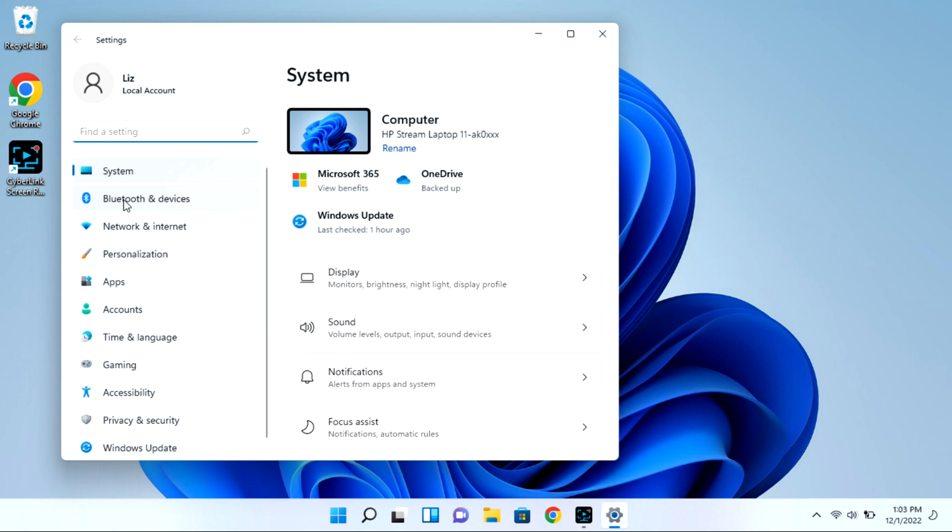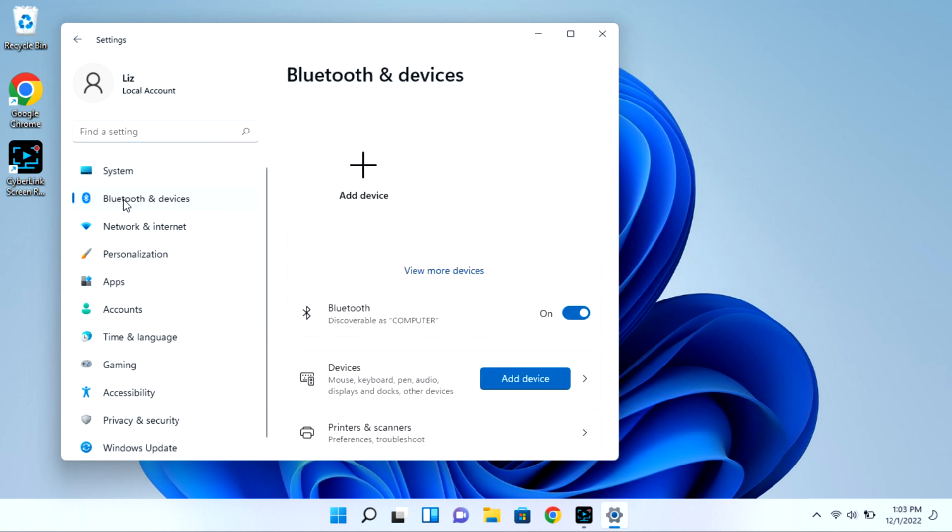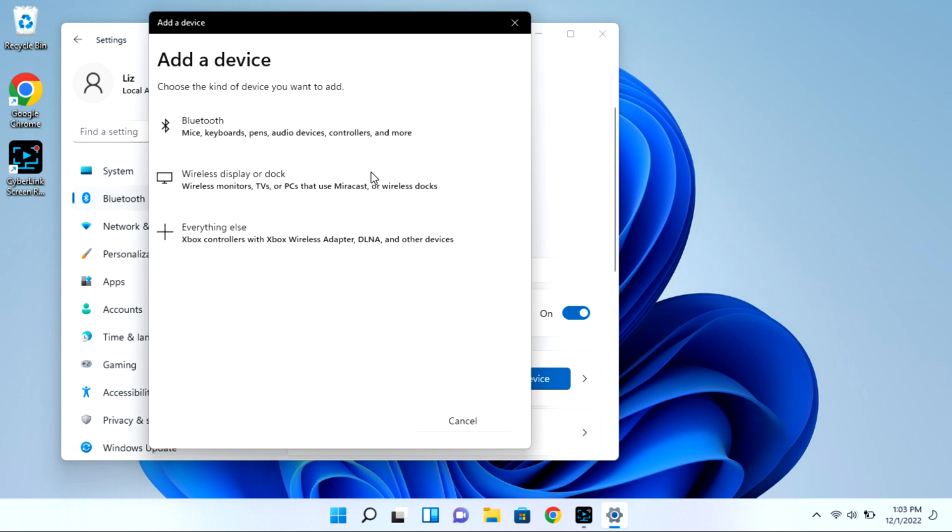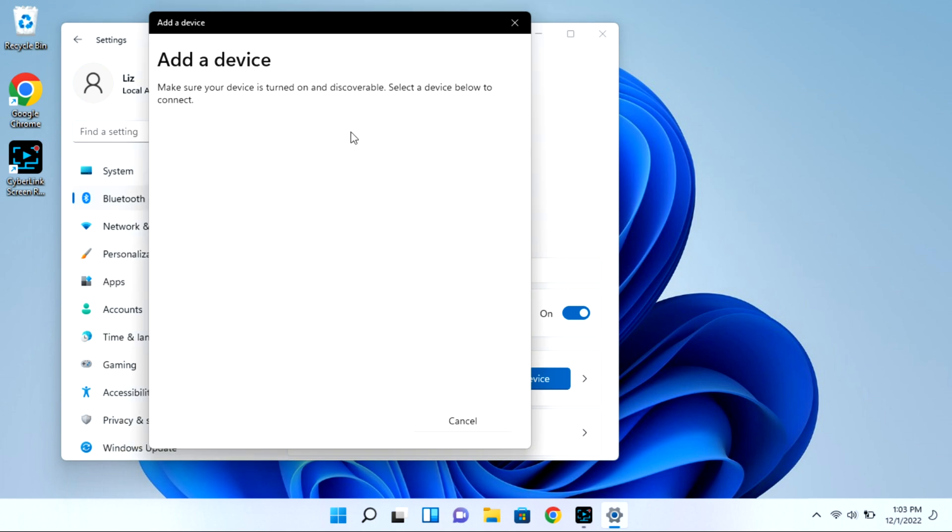Next you're going to go to Bluetooth and devices, and then select the add device option. This whole time your case is open with that light blinking. Then click on Bluetooth and it will immediately start looking for available devices for pairing.